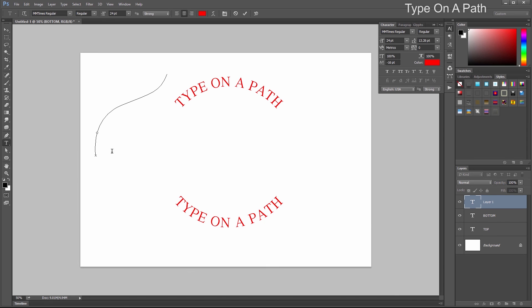Select the Type tool and put some text on that path. Now we need to go to the Direct Selection tool.